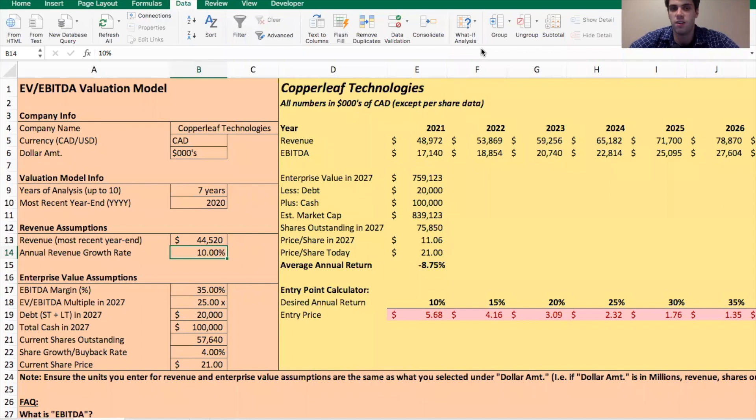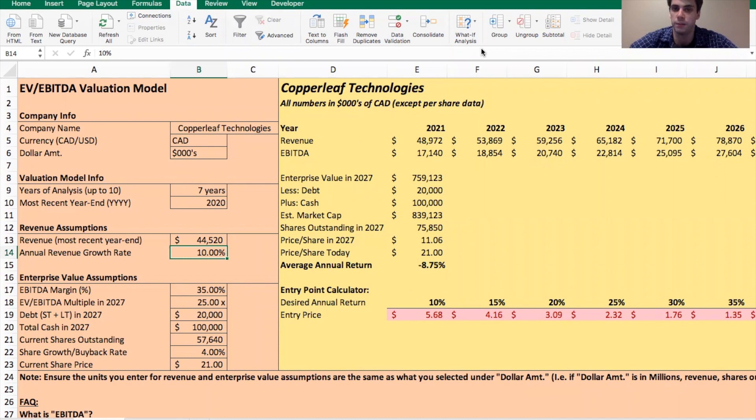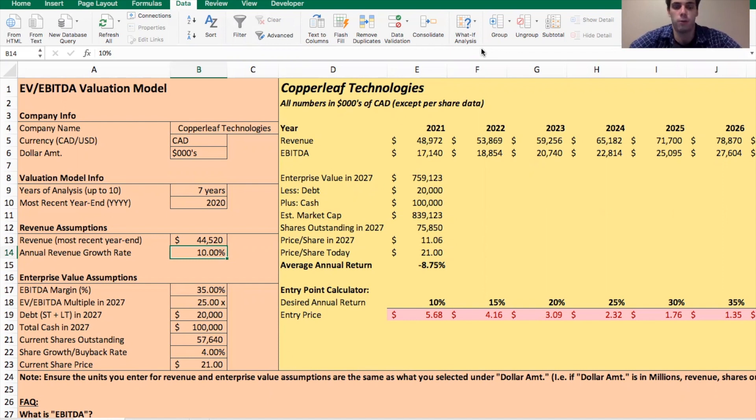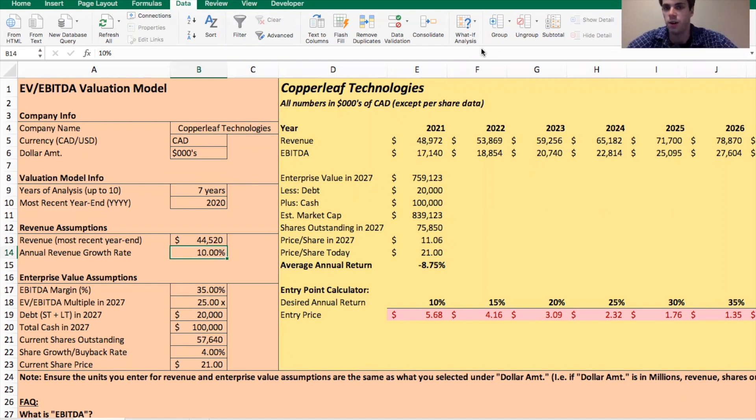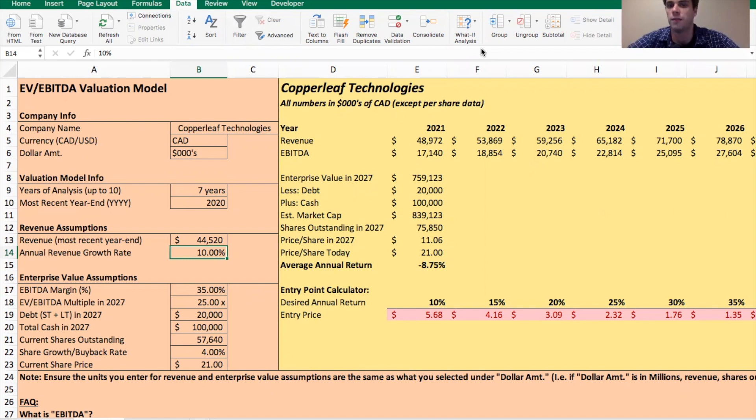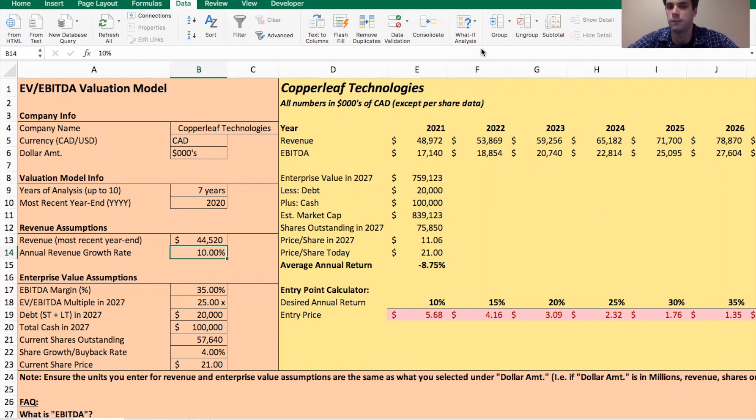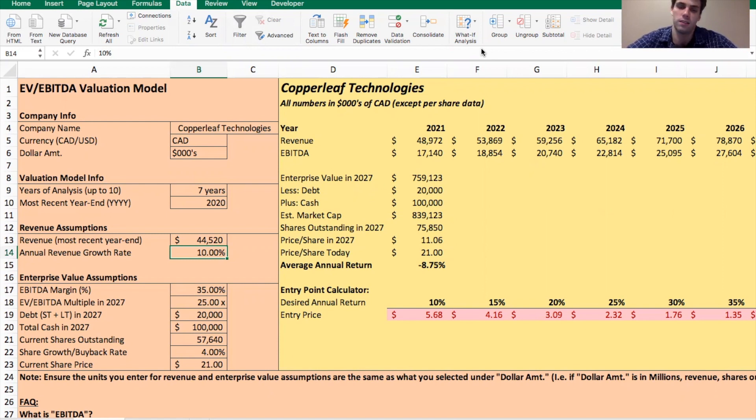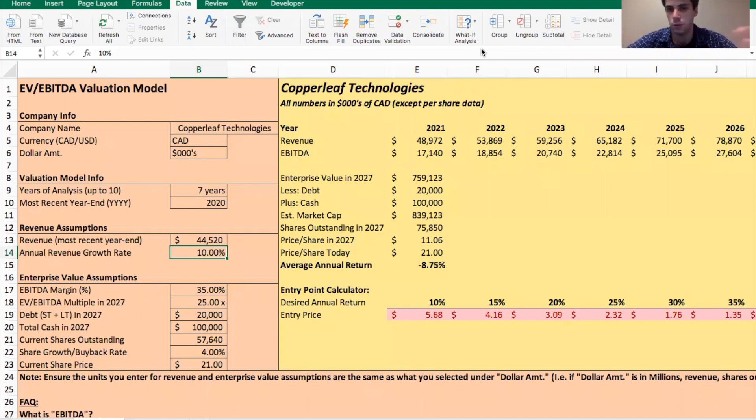So for this company, because they are an unprofitable technology company or software company, more specifically, I'm going to use the EV EBITDA multiple earnings approach. So this is the approach that I typically use for these companies that they don't have any earnings to really go off of. And it's a bit more of a difficult valuation to do because we're kind of trying to guess or accurately predict what certain metrics will be in the future. But if we just put in some baseline assumptions, we can generally get a pretty good idea of what we can expect this company to be worth about seven years out in the future. So that's what I'm doing here. I'm doing a seven year analysis.